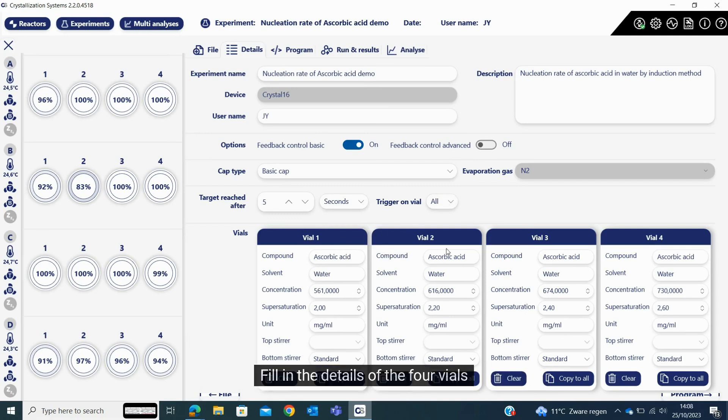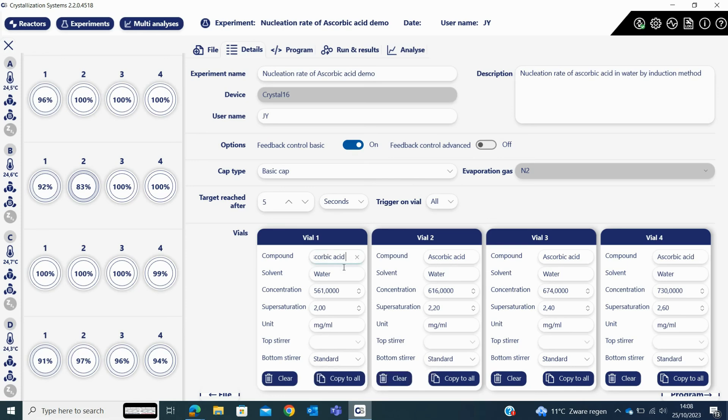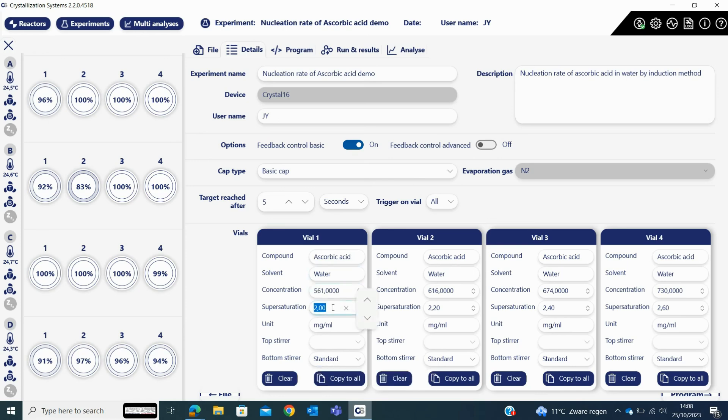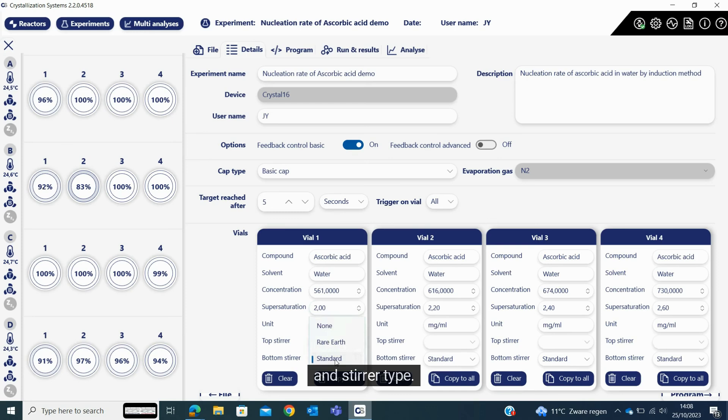Fill in the details of the four vials, such as compound, solvent, concentration, supersaturation, and stirrer type.